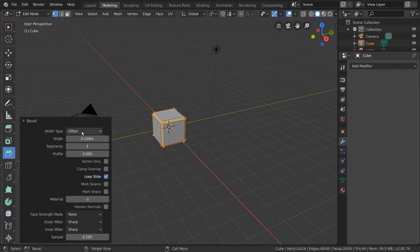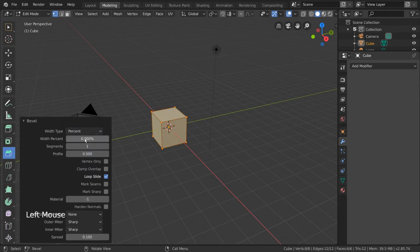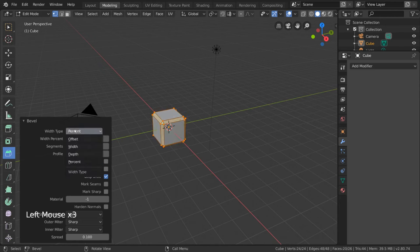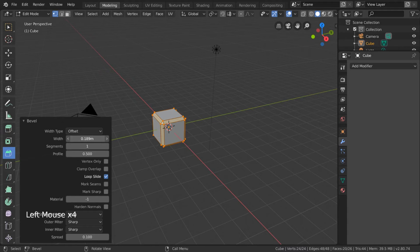For example, you can change the width type, which are simply different ways of calculating the amount of bevel. The width is the value you can left click drag to adjust the bevel amount.